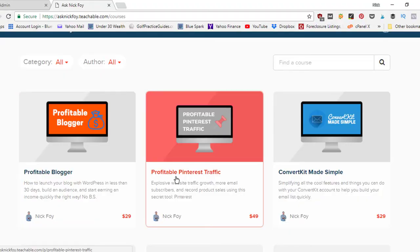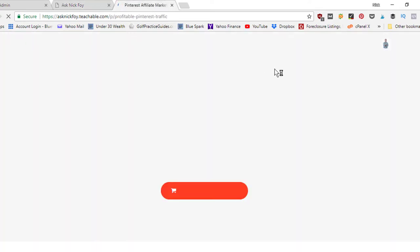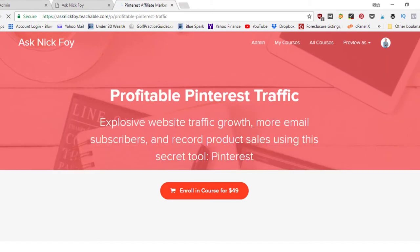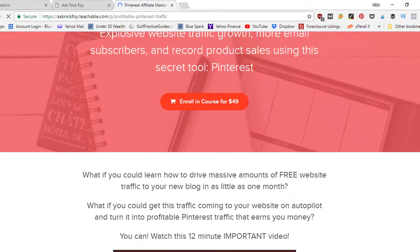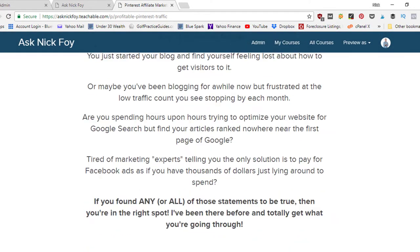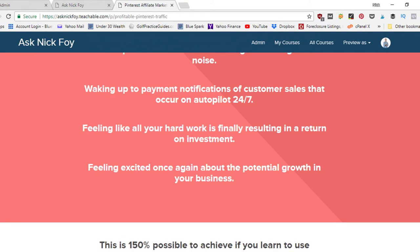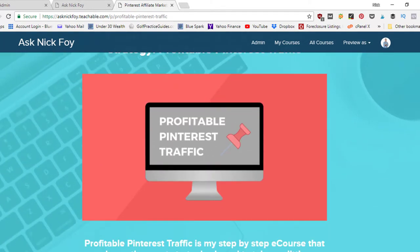The other course is Profitable Pinterest Traffic. Pinterest was a game changer for my business — it now sends thousands and thousands of monthly visitors back to my golf website and lots of visitors back to my other websites: my real estate website and my online business website AskNickFoy.com. But primarily I was testing out Pinterest for my golf brand.